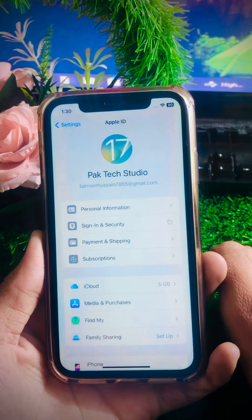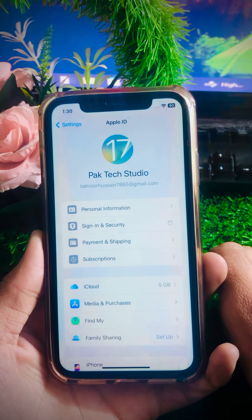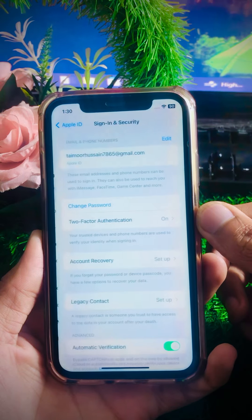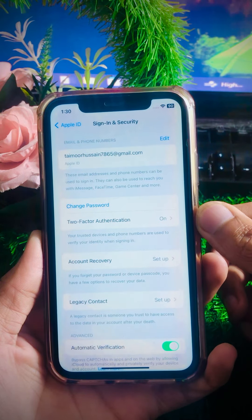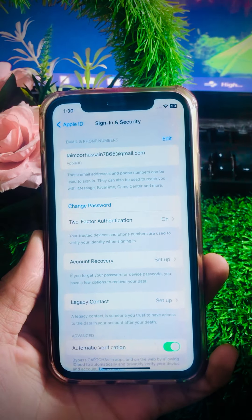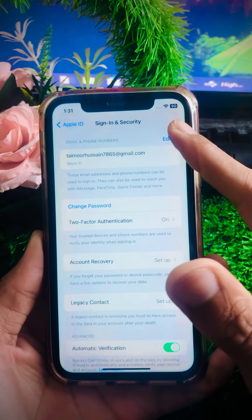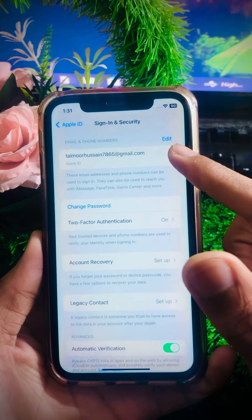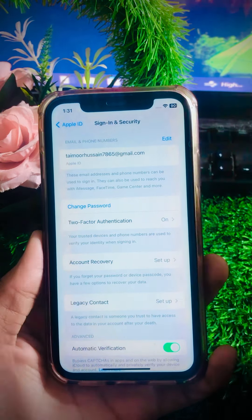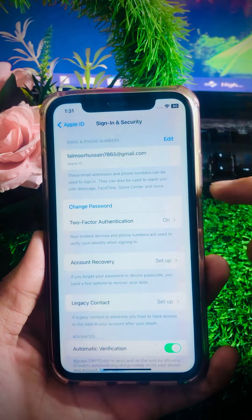Wait a few seconds while the page loads. Now you can see your email or phone number at the top. If you want to change your email or phone number, tap on the Edit option and change your email on your Apple ID. You can also see the 'Change Password' option here.